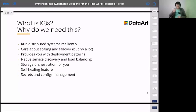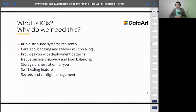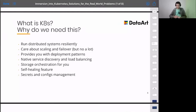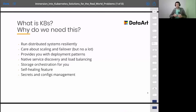Why Kubernetes? Because currently it's the most popular container orchestrator. A lot of different companies are using Kubernetes — Google supports it, AWS and Microsoft contribute to Kubernetes. It has a lot of different features. Most importantly, it helps you run your distributed systems resiliently, and it takes care of scaling and failover. It also provides a single, consistent way to deploy applications.